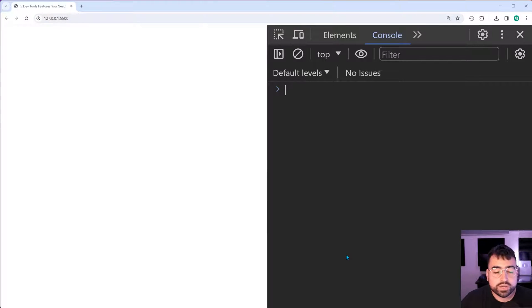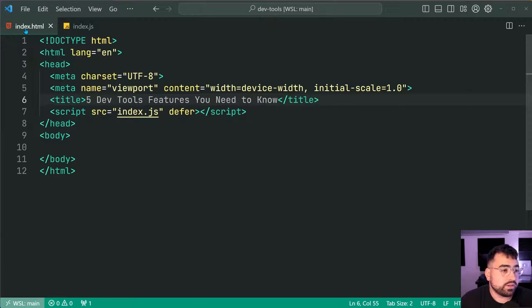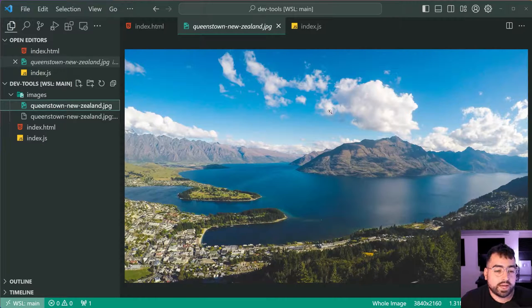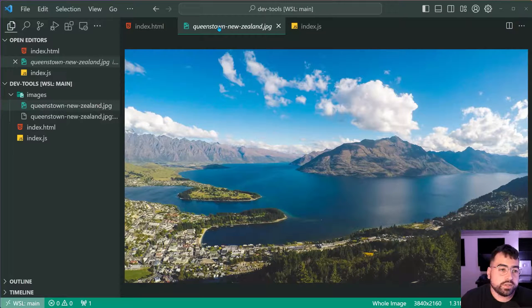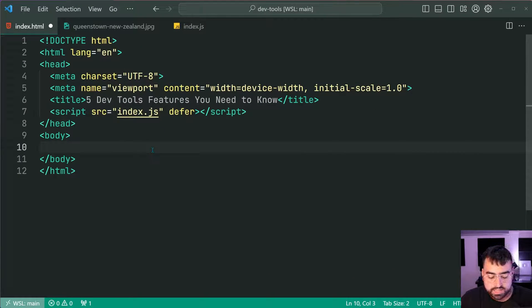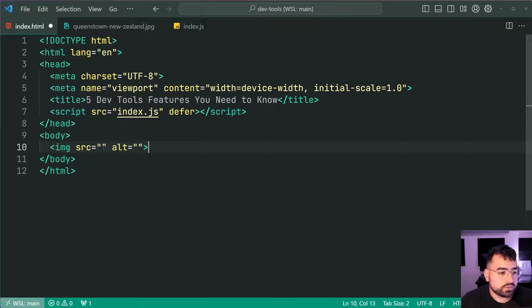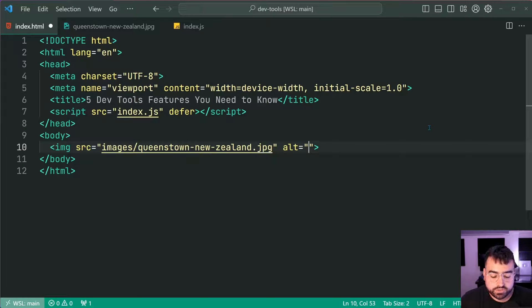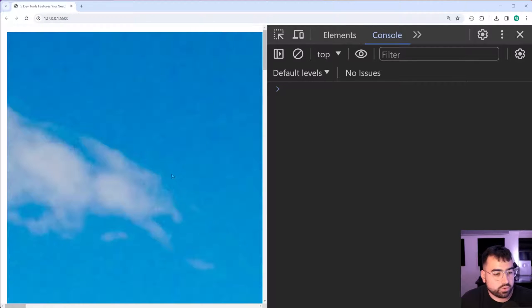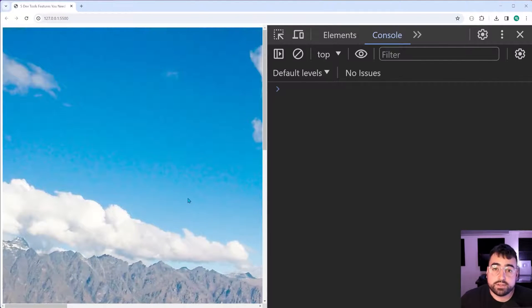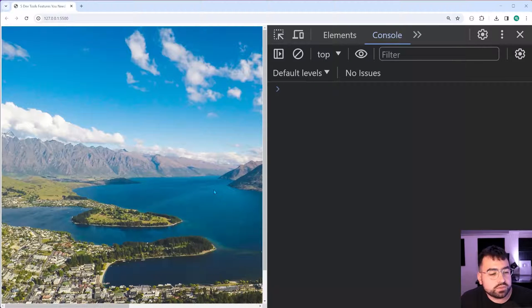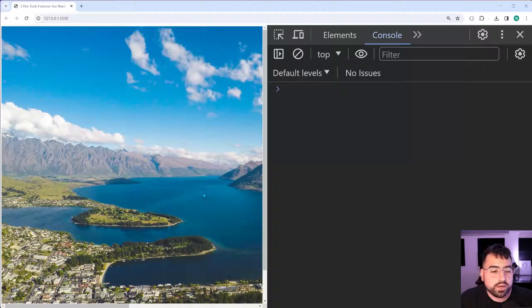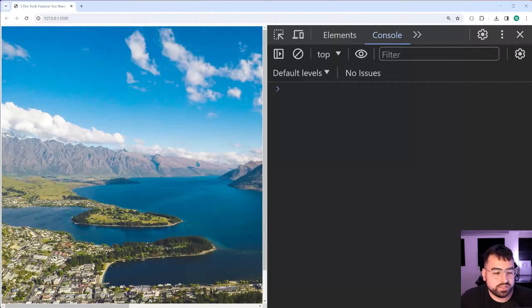Next up, we're going to have a look at the throttle network speed feature. Going back inside VS Code here, I've got an image inside my directory structure here, which is a photo of Queenstown in New Zealand. I'm going to simply include this as an image on the page here. I'll say image source, then say images forward slash the image file and just say in New Zealand as the alt text. I'll save this, go back in the browser here. And we can see that of course, this is going to load straight away.